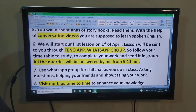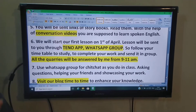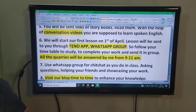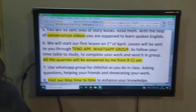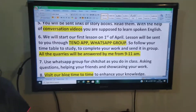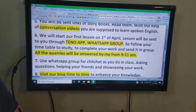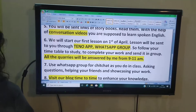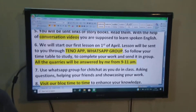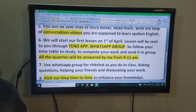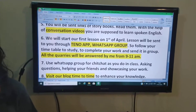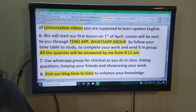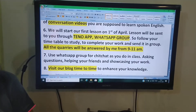Jaise uthte hain, uthke, naha dhokar, khaakar, studies ka time set rakhiye — usme aap yeh kaam kariye aur use bhejiye. Agar aapko usse related koi query hai, to aap subhe morning mein 9 to 11 discuss kar sakte hain. You can call, you can chit chat through WhatsApp group, aur you can send through the tenor app. Aap kaise bhi karke apni query clear kar sakte hain — we will be available.